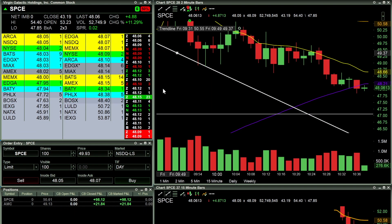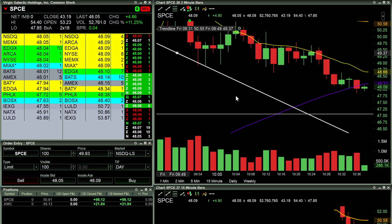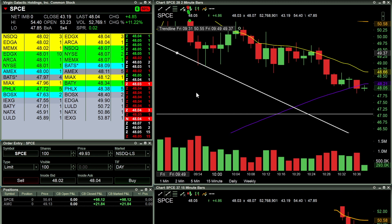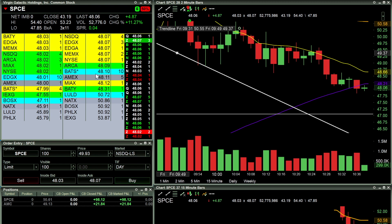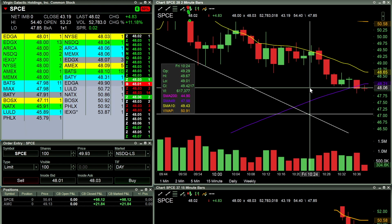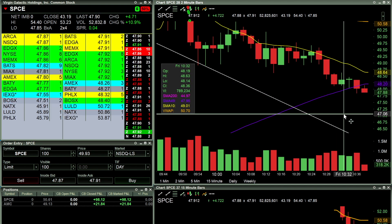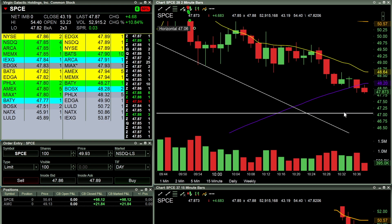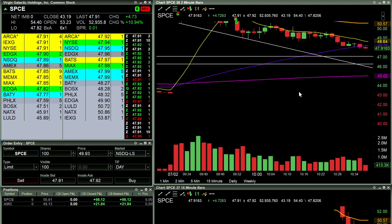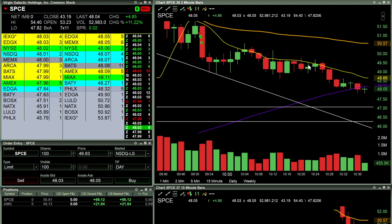Now let's get into the platform. Looking over here at Lightspeed, I already went through a trade recap — SPCE, I was looking for a break around a certain number and it finally broke through, but it was no longer of interest to me. Again, this is not really designed to be a trading video; this is designed to be about hotkeys.